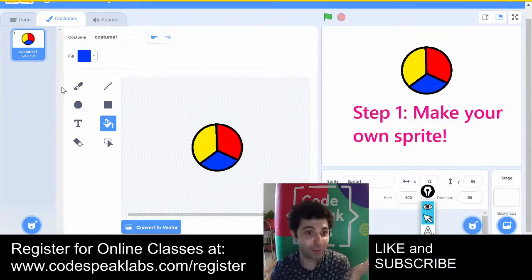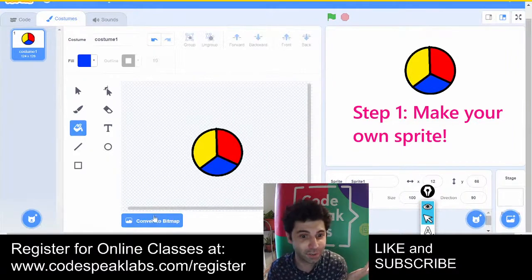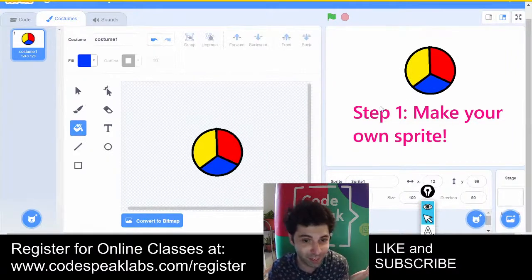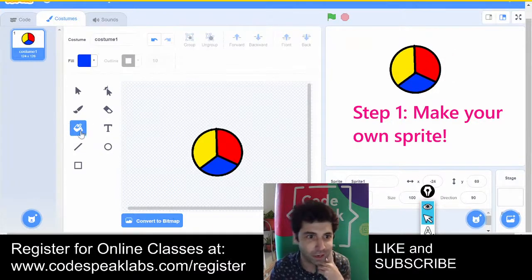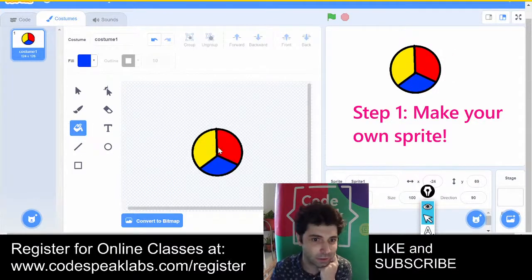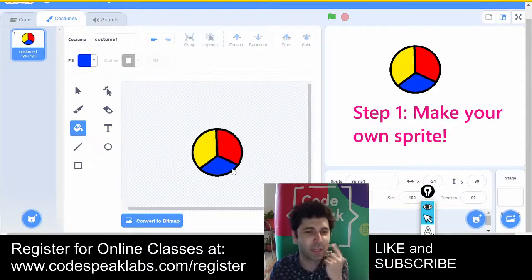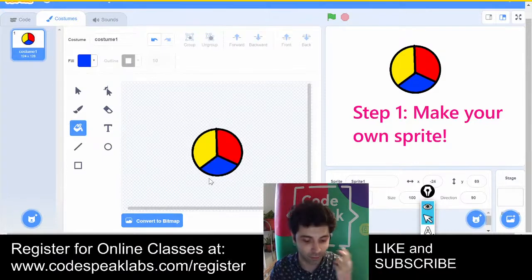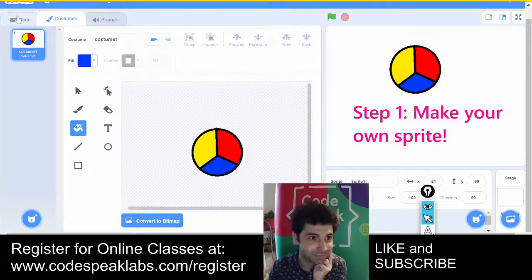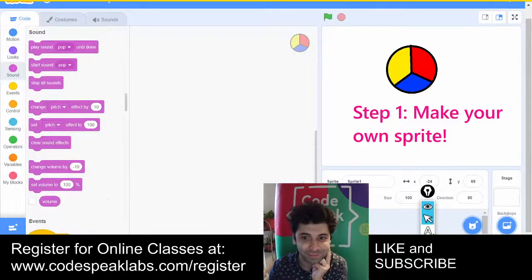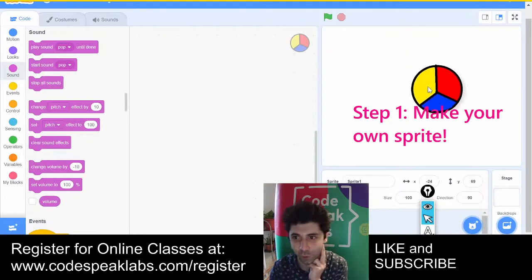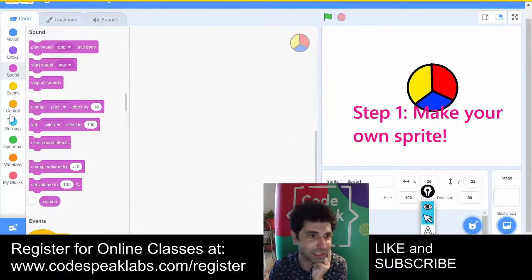Nicole, if you don't convert to bitmap, using the bucket tool won't work — because in vector mode, it makes the whole circle that color. Once you do the black dividing lines and convert to bitmap, then you can color in each section with different colors. You can choose your own colors — this doesn't have to be yellow, red, and blue. Alright, now I have a controller — let me put it in the center.